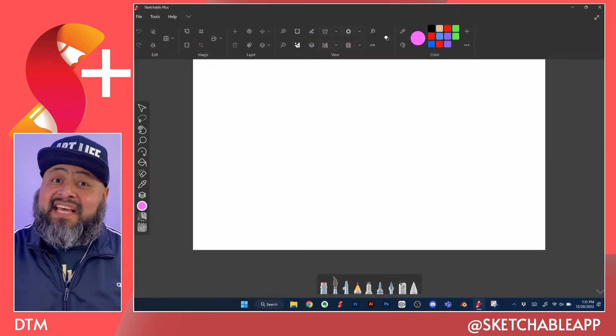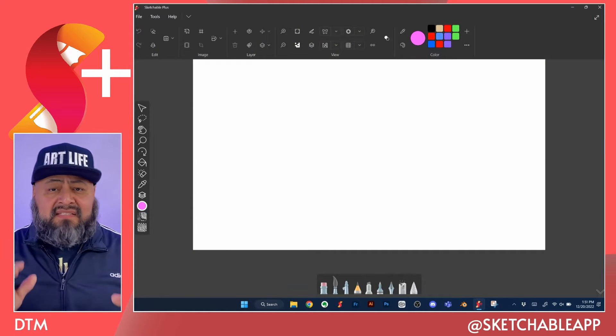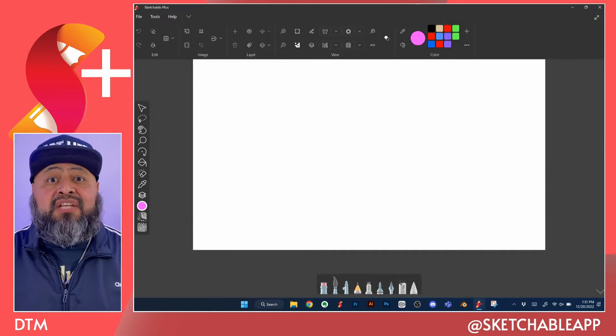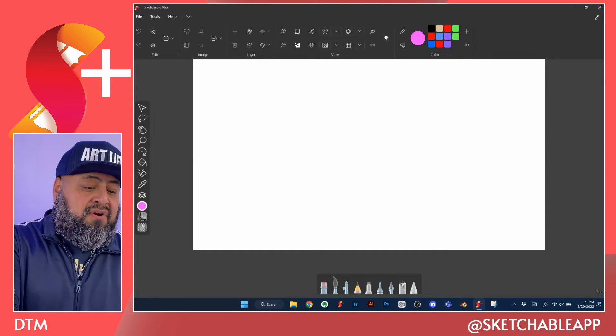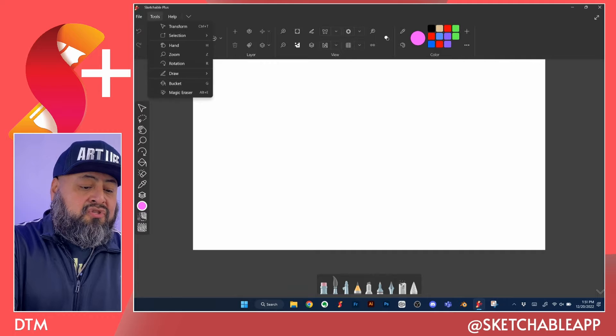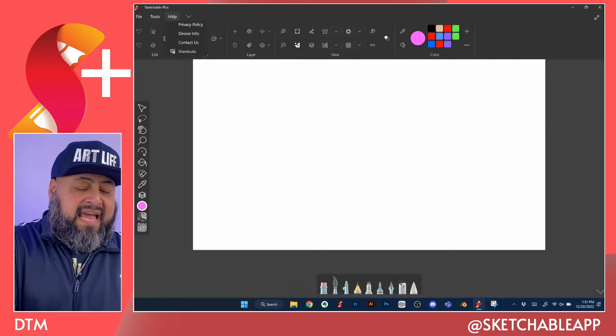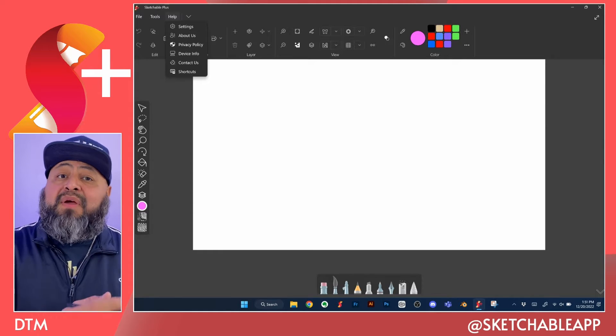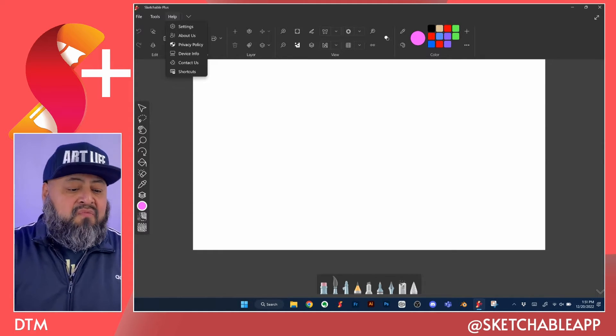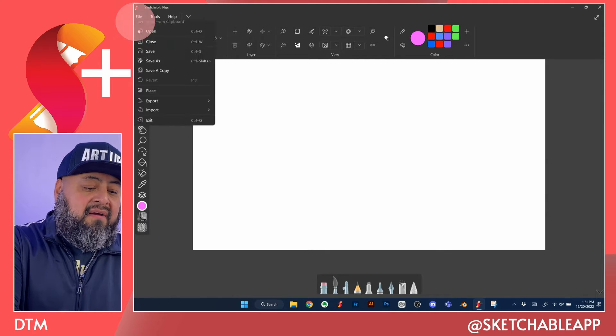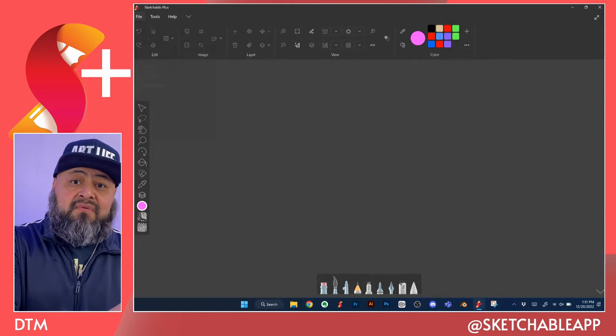Let's say you want to create your own canvas size. In that case, let's take a look at the file menu. On the top left corner, you'll notice the file menu that says file, tools, and help. When we want to create our own document, we want to go ahead and click on file and then new.